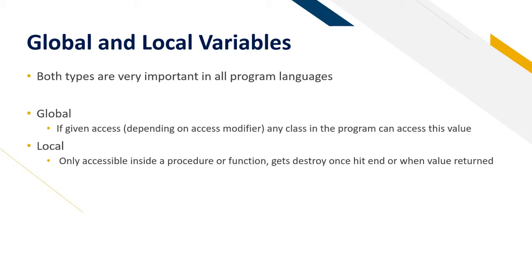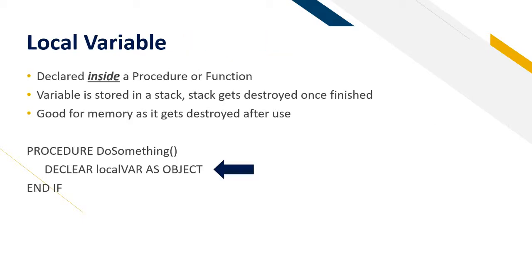Now we will learn about global and local variables. These two are very important in all programming languages you will ever learn. If given access depending on the access modifier, any class in the program can access this value. A local variable can only access inside a procedure or a function and it gets destroyed once it hits the end or when the value is returned.